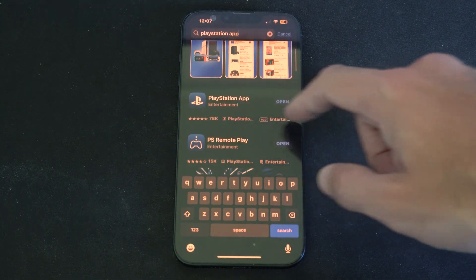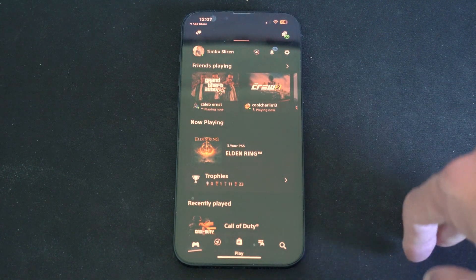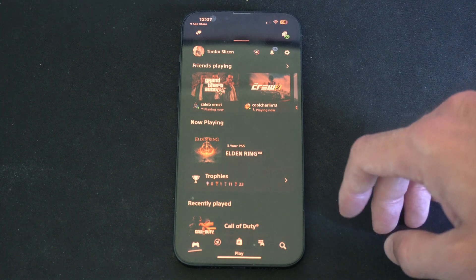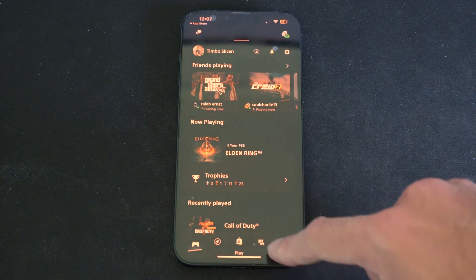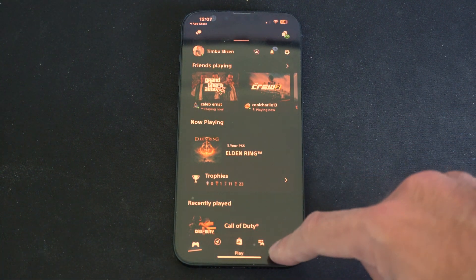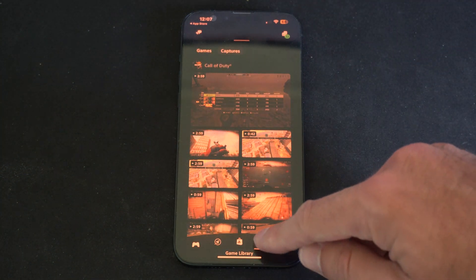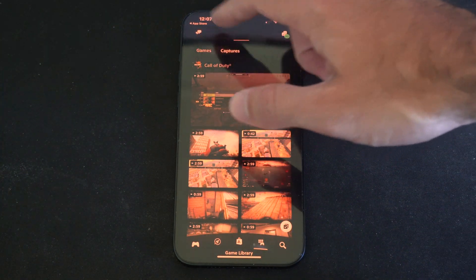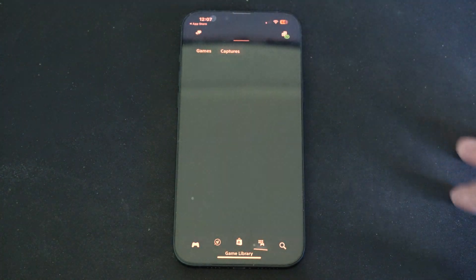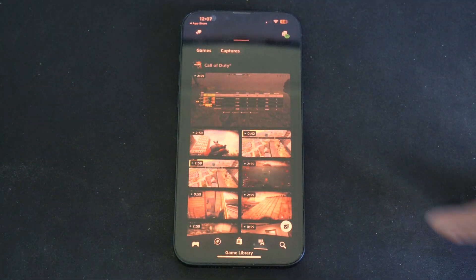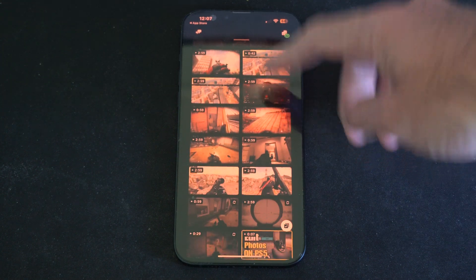So let's go to PlayStation app right here and open this up. Sign in with your email address and password associated with your PS5 account. Then when you get to this page, go to this button right here, click this, then on the top you're going to see Games — go over to Captures. Now you can see your PlayStation 5 captures on here.